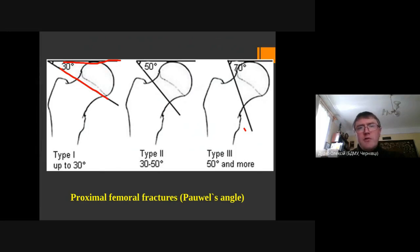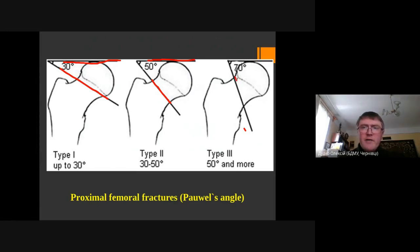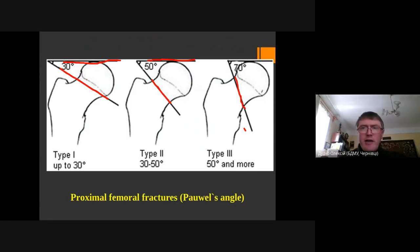For type 2 fractures, the fracture line is more vertical, forming an angle of 30 to 50 degrees through the horizontal plane. These fractures are less stable and healing is not as good. For vertical fractures, there is very intensive shear stress on the fracture site, so we can expect a higher rate of non-healing and aseptic necrosis of the femoral head after internal fixation with implants.